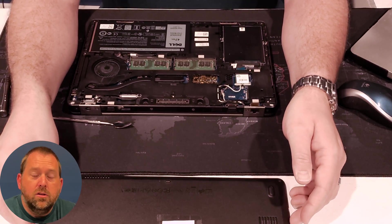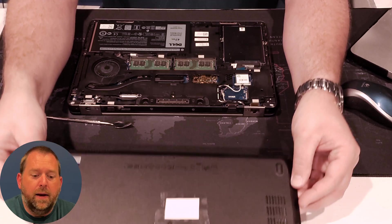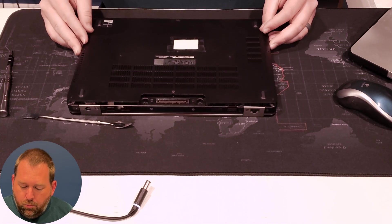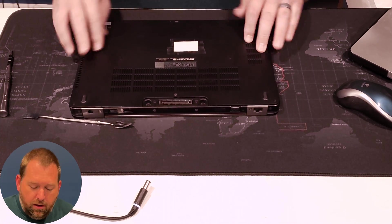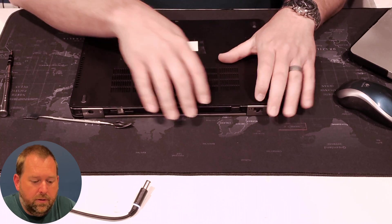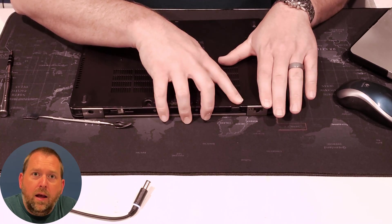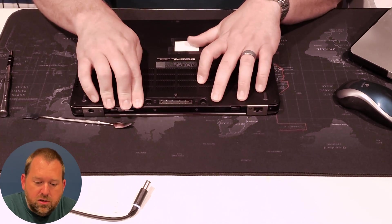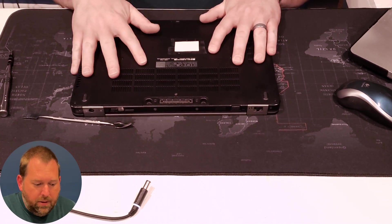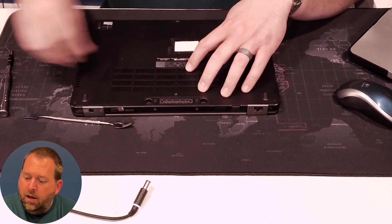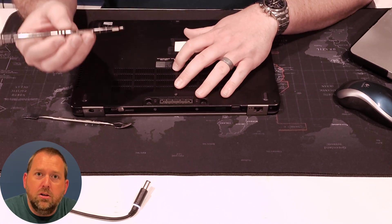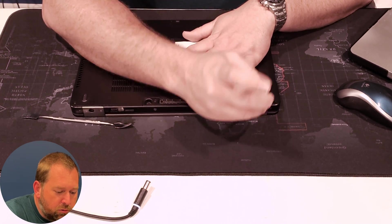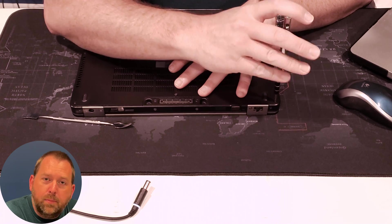Okay, so to put the case back on, you just put it back on the way that you took it off. You line it back up, and then you're going to push it down just a little bit to make sure everything's connecting. And then you're going to take your screwdriver again, and you're going to screw all those screws back in.